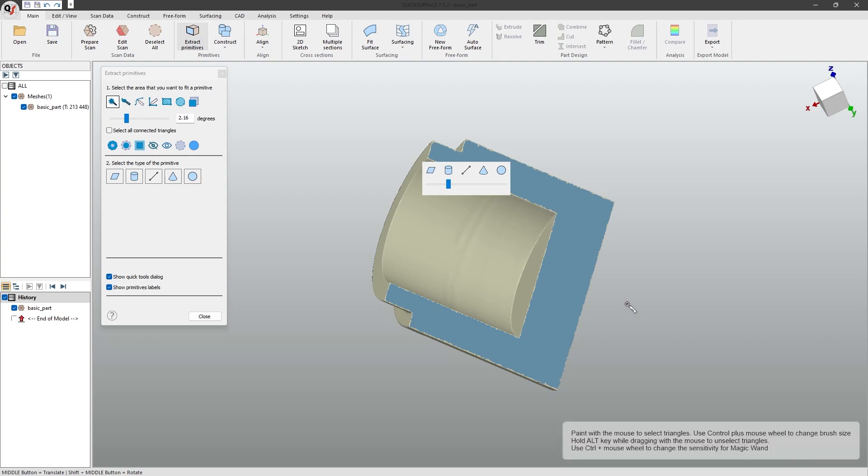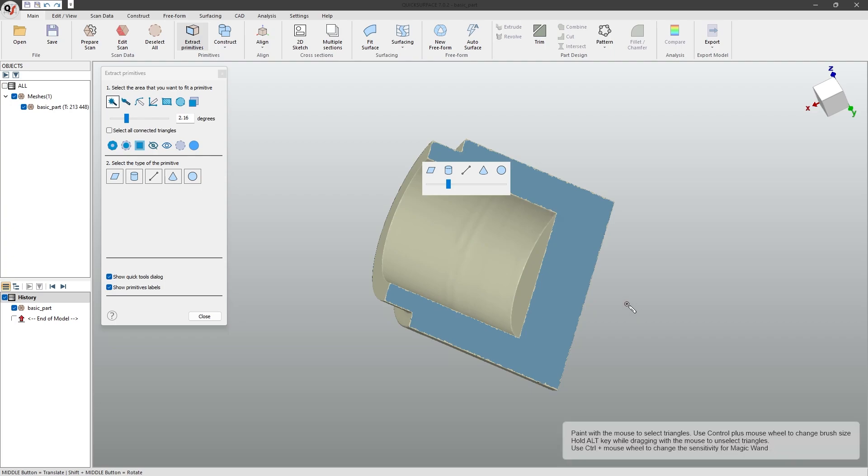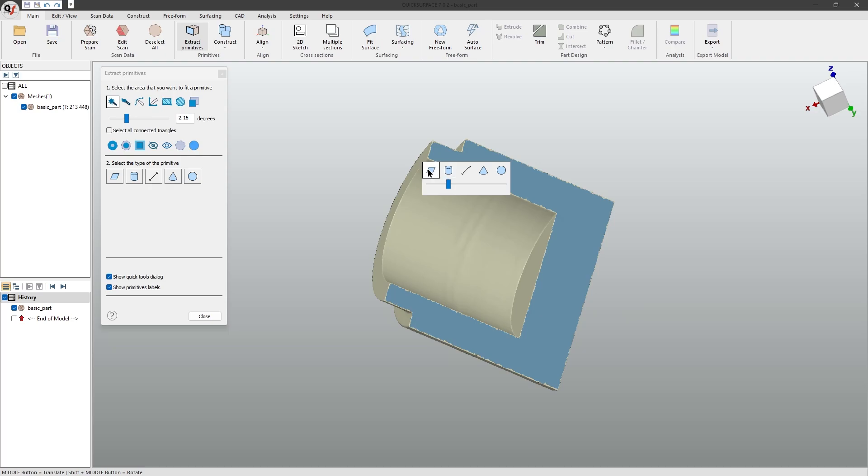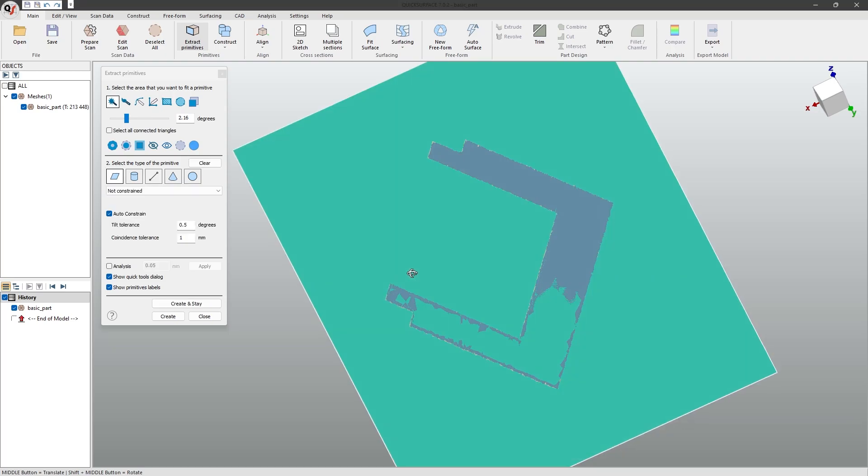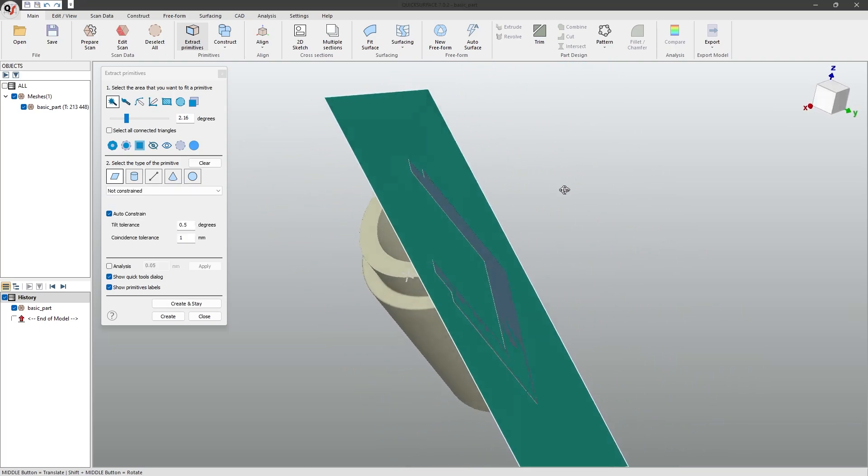Once your area is selected, simply click on the type of geometry you want to extract, and QuickSurface will automatically find the best fit. You can click create and stay.